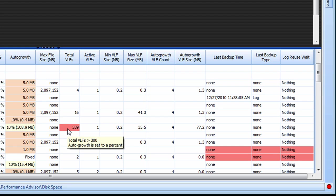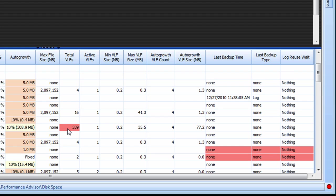Too many virtual log files can lead to performance issues for any operations against that database, typically a result of suboptimal auto growth settings. We can show you how many VLFs you have for each log file as well as the number that will be created with each auto growth event.